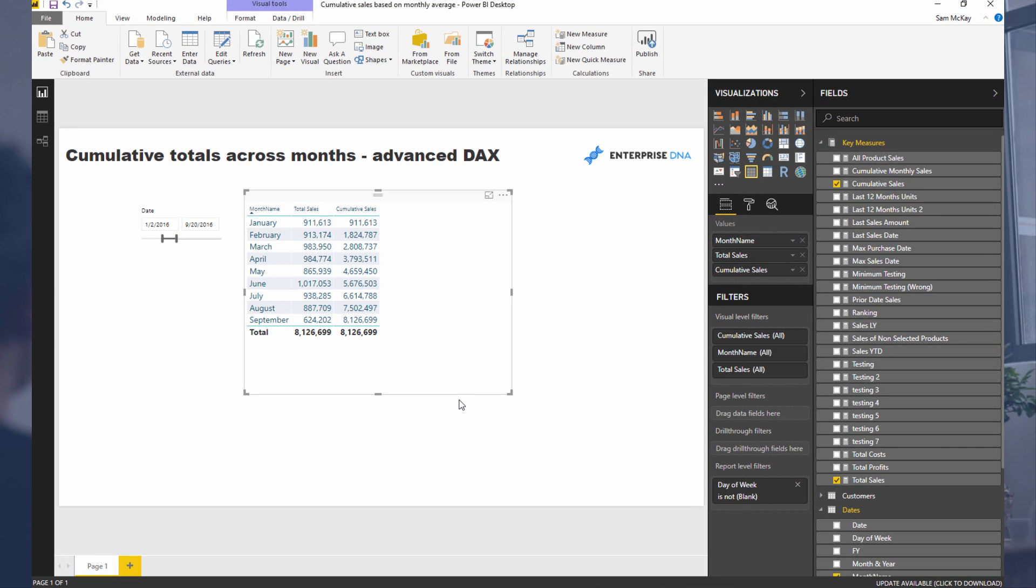Now this scenario came from a question in the Enterprise DNA Support Forum at forum.enterprisedna.co. What was asked was someone wanted to showcase cumulatively.